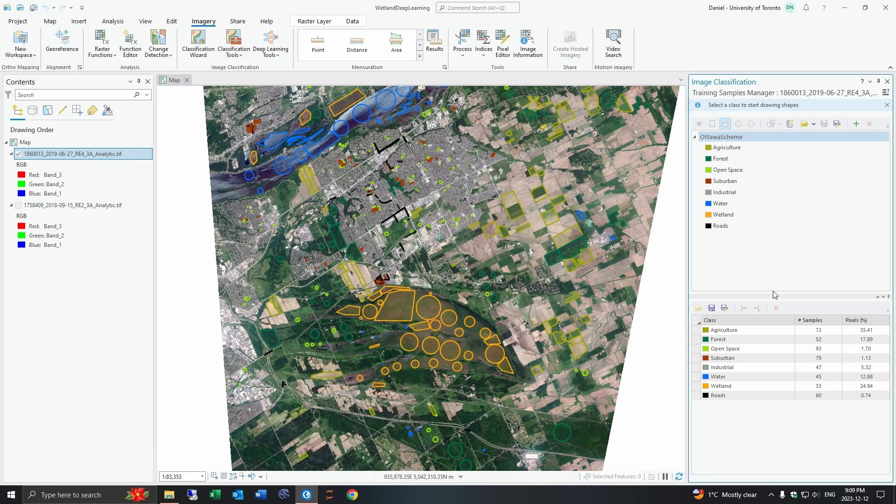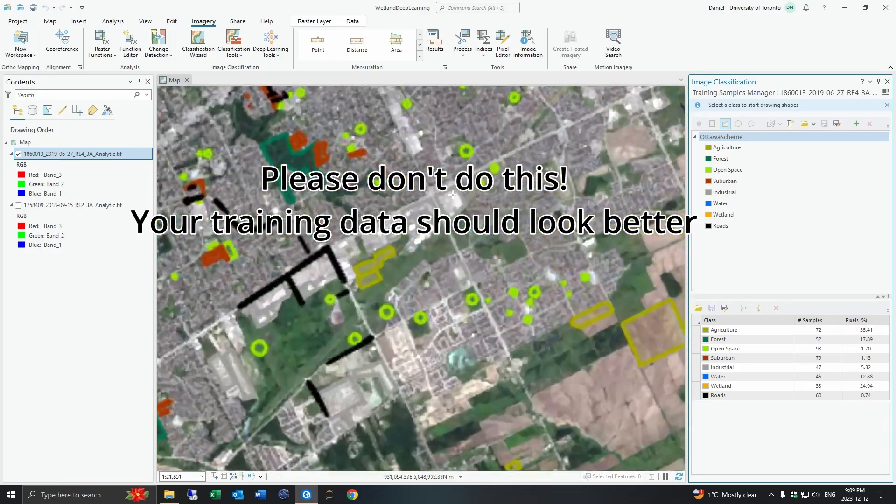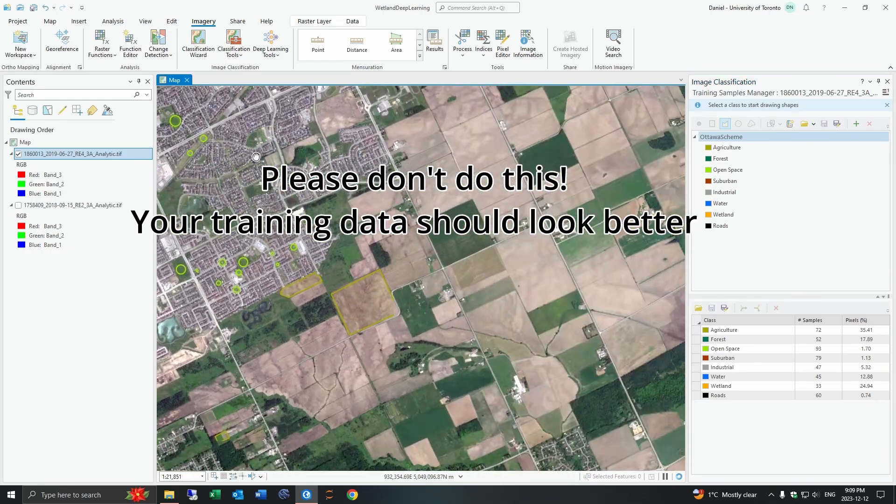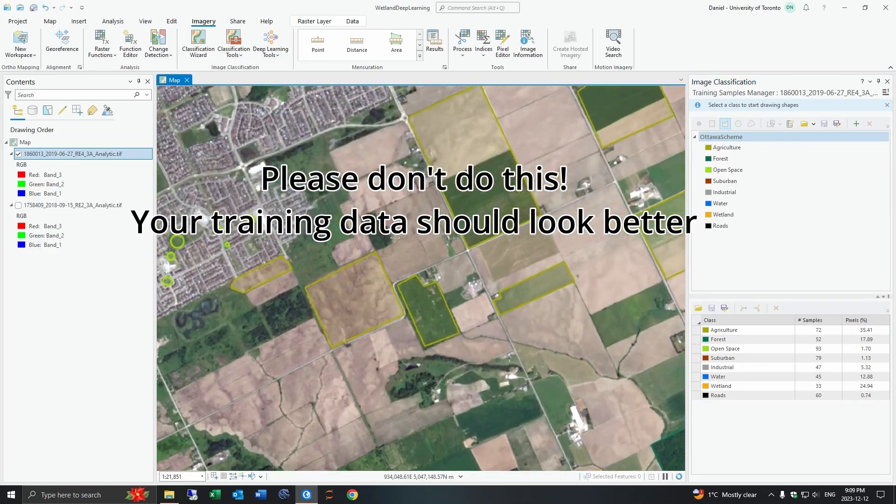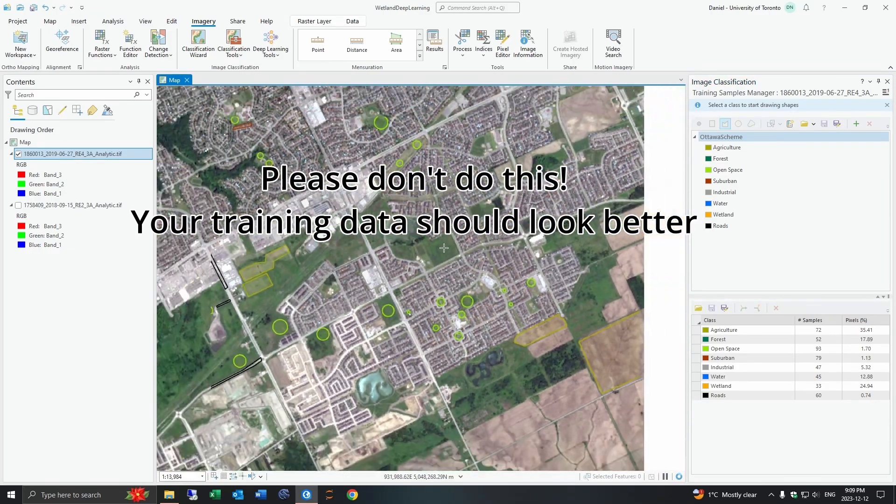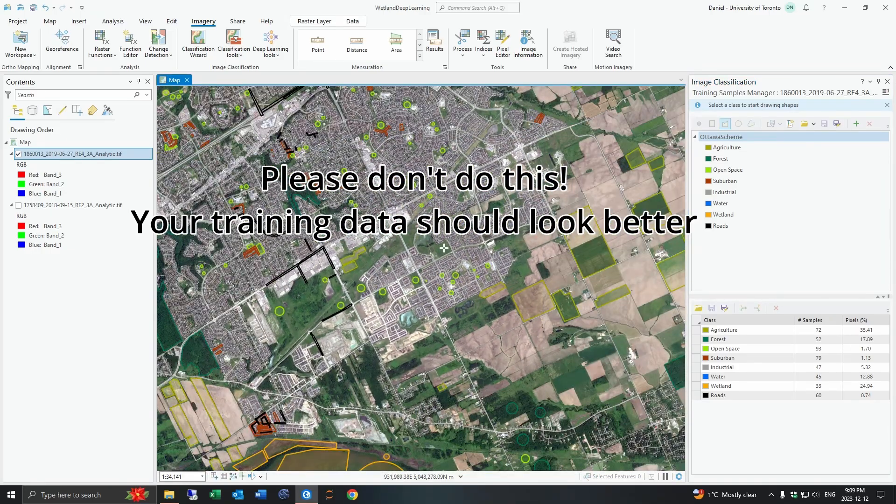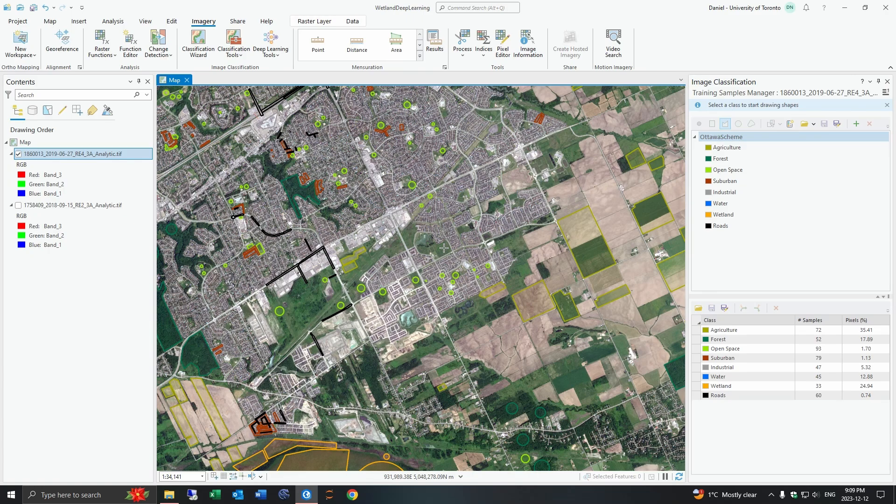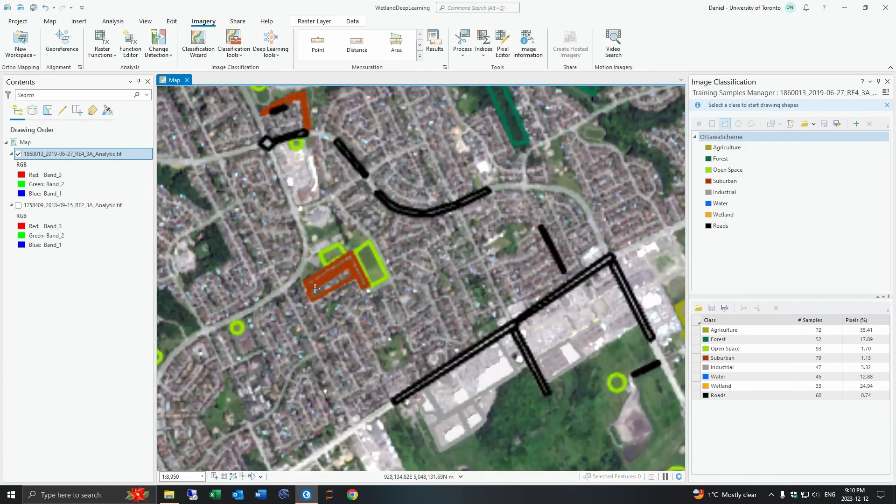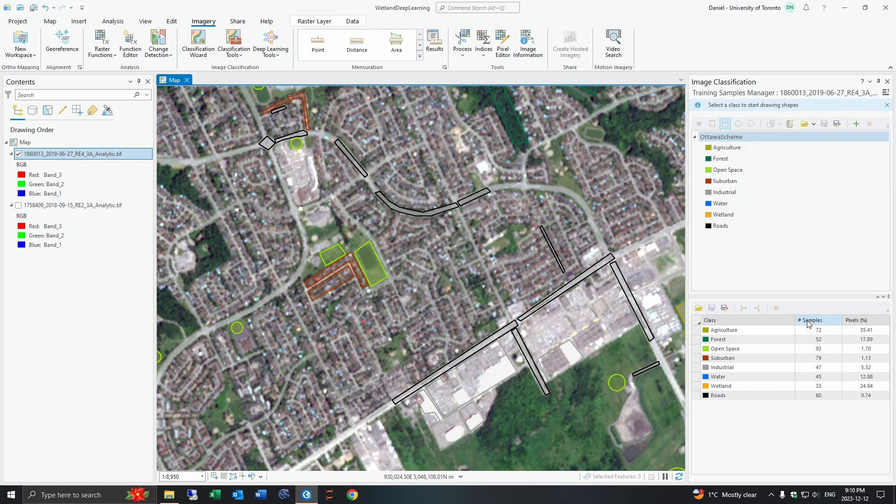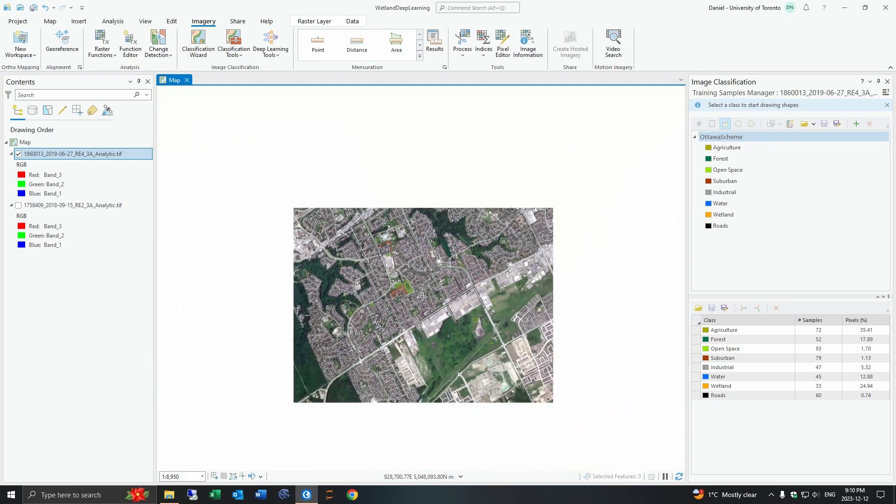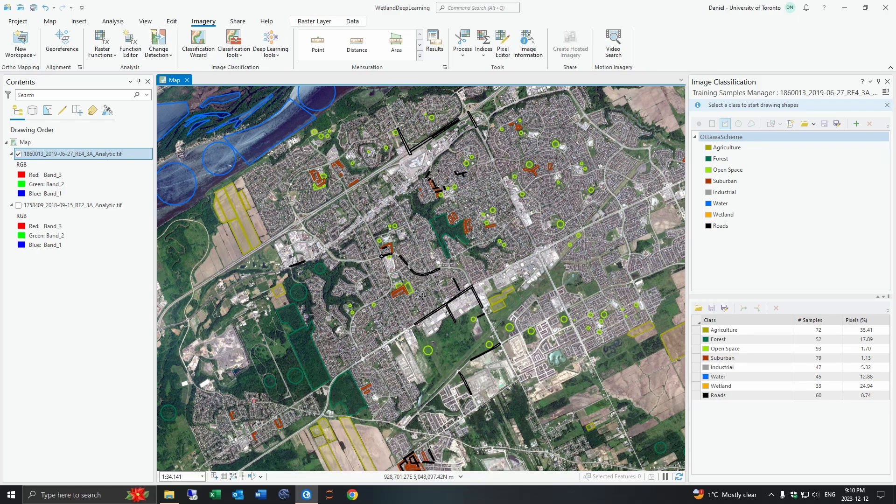Then we could go to the sample training data that I've made just to give an idea of how many. So you need a lot of training data for the deep learning models and you would obviously put more care and time into this. This is just a sample that I quickly made for this example here.